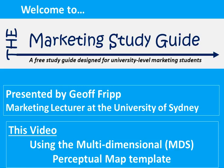Welcome again to the Marketing Study Guide. In this video we will be looking at how to use the multi-dimensional perceptual map.